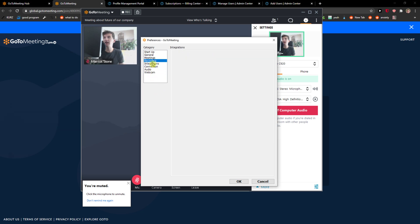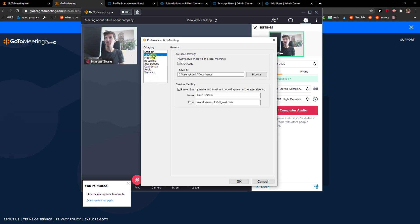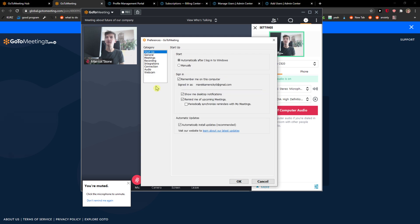But this is how we do it and this is how we can create a meeting in GoToMeeting.